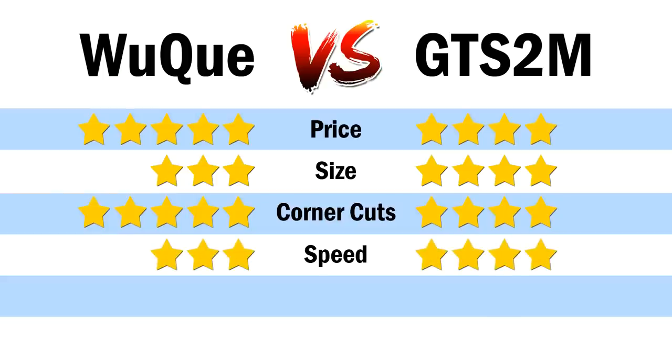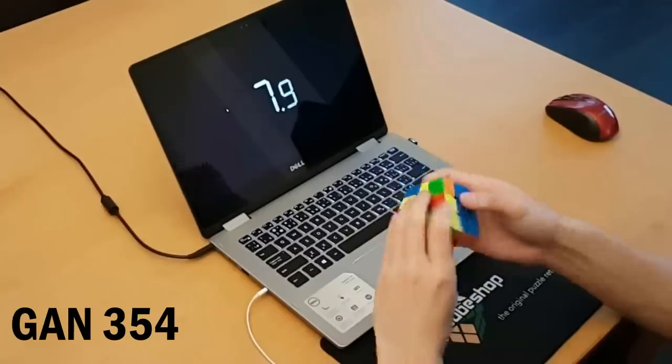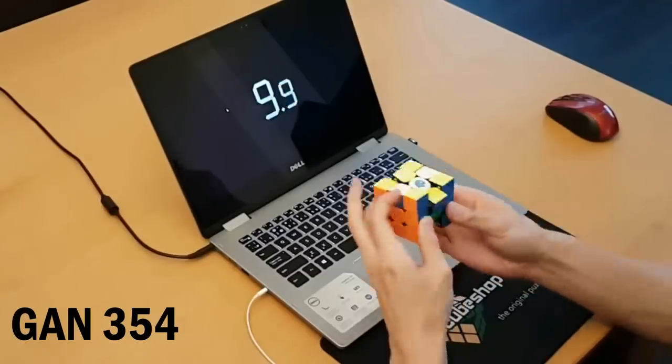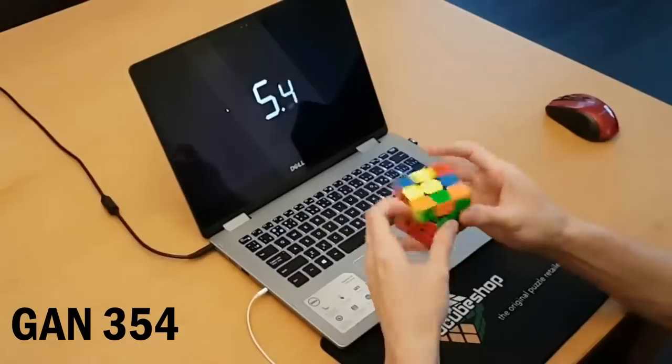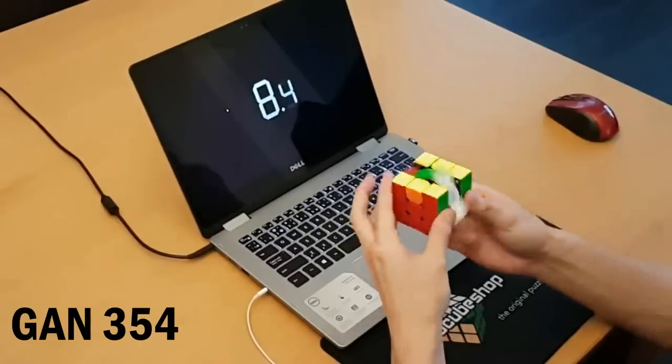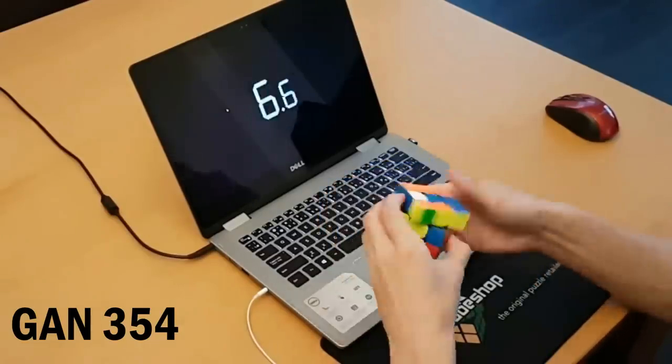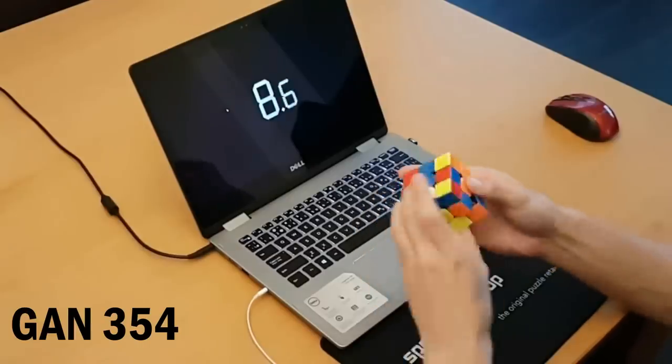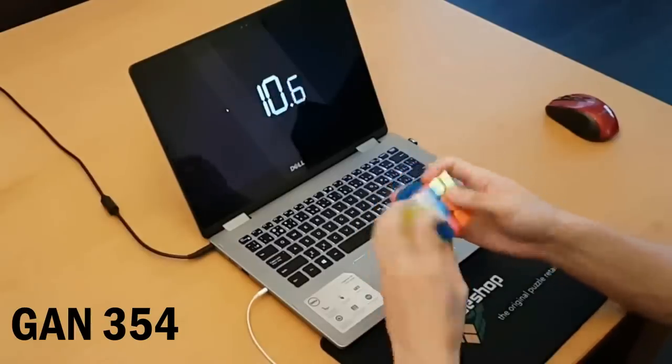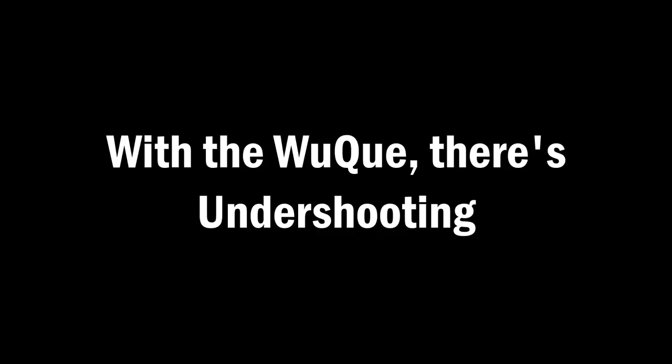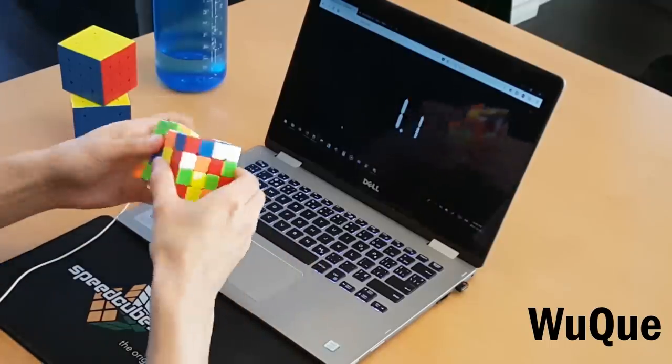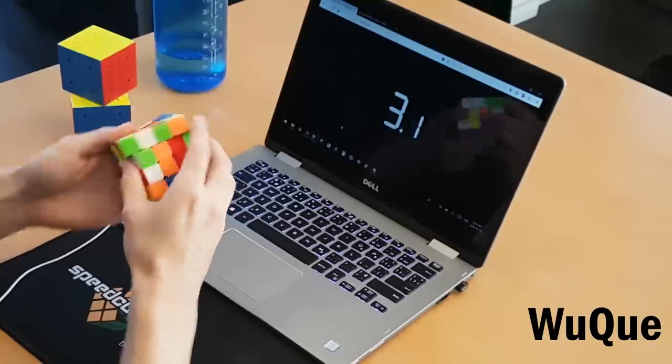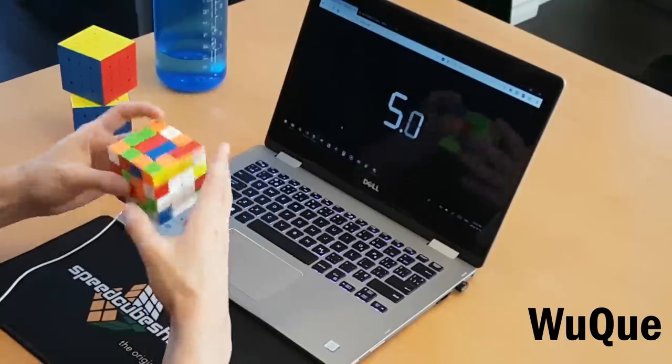Now we're going to be comparing control for both of these cubes. Normally cubes that turn faster are harder to control, since you can easily overshoot. And it makes sense that fast cubes are this way, because if you lose control, that probably means the speed of the cube is beyond what you can handle. Even though the GTS 2 is faster than I'd like, I don't think it's harder to control, and that's because with the Wuchui, there's undershooting. Now undershooting is not a thing you would normally realize, because if you undershoot, you'd probably just turn harder.